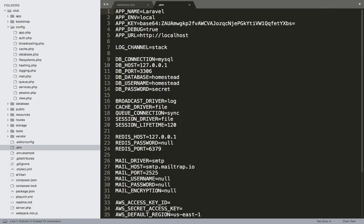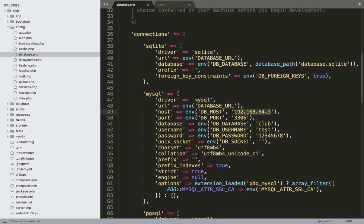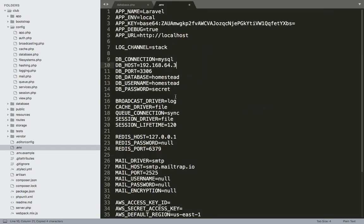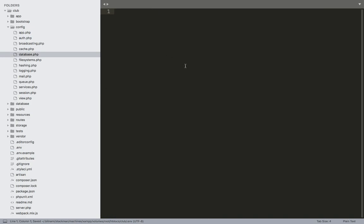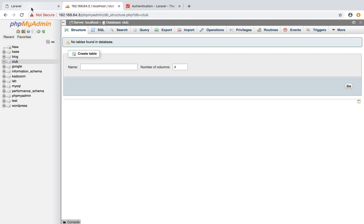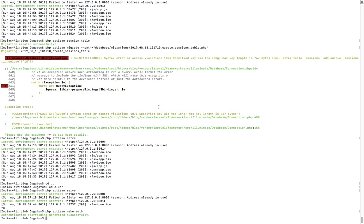IP address, DB connection, IP address — club database. Test username and password is 12345678.